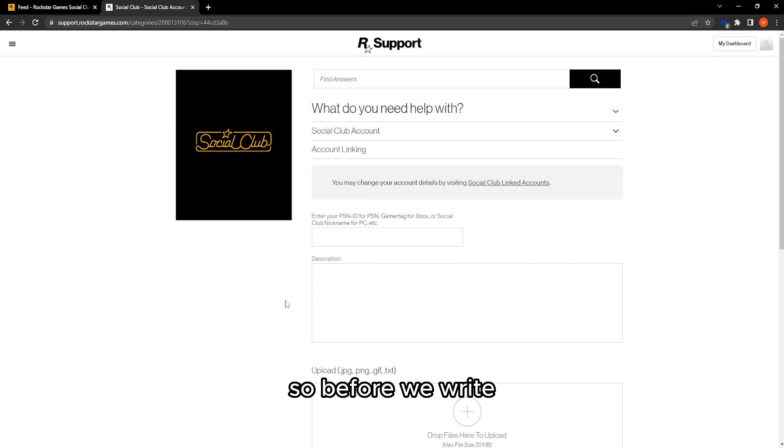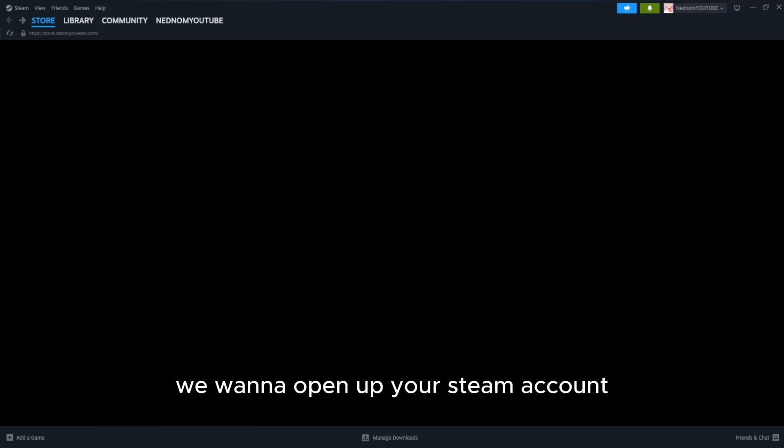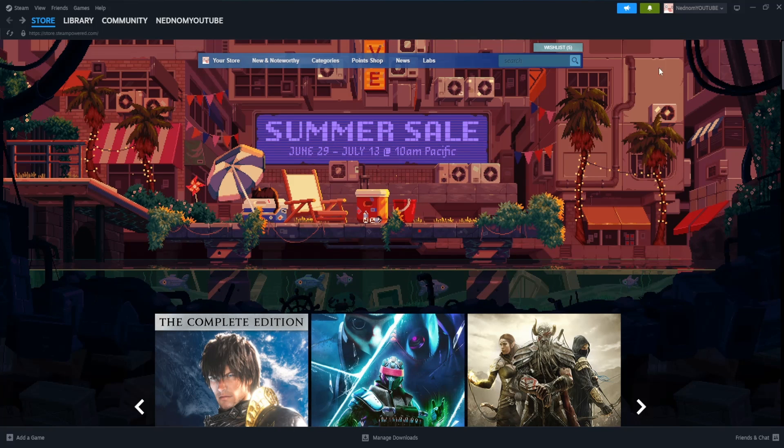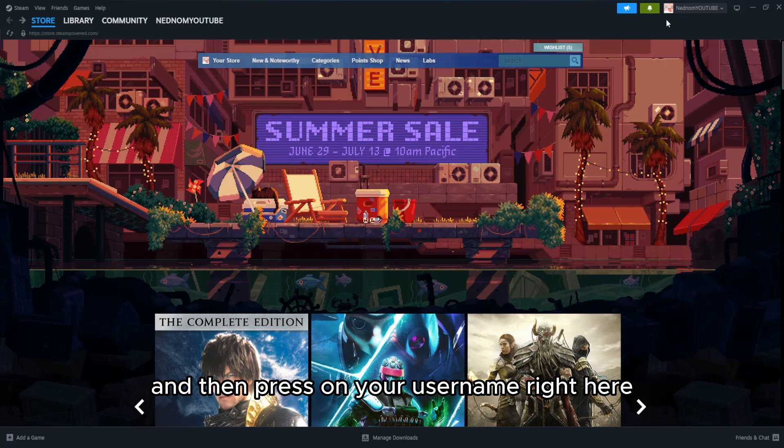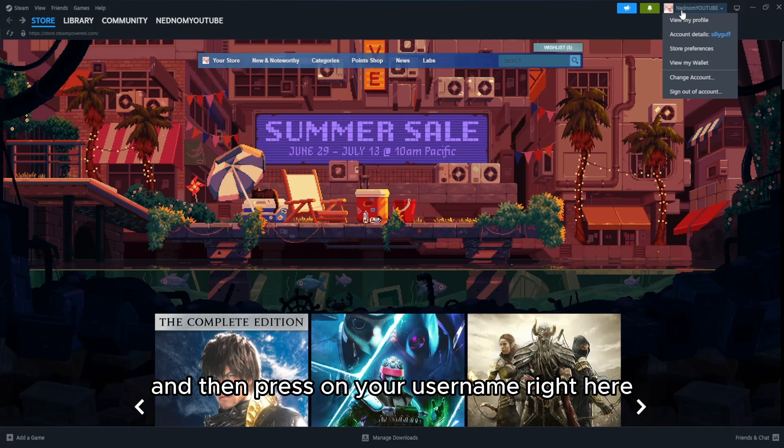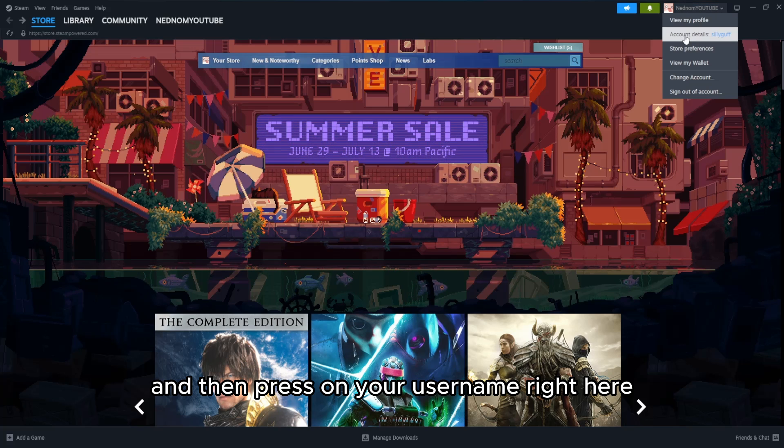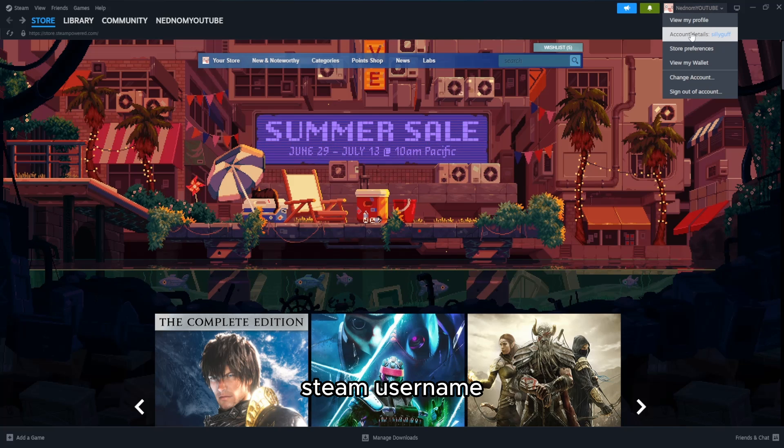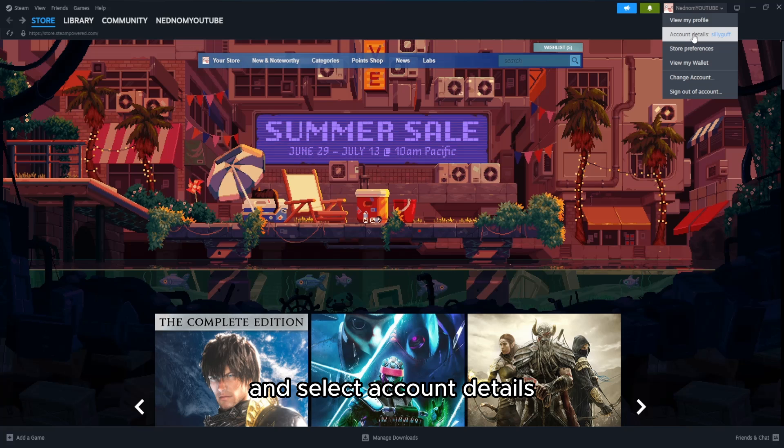Before we write the ticket, open up your Steam account. Press on your username right here and select account details.